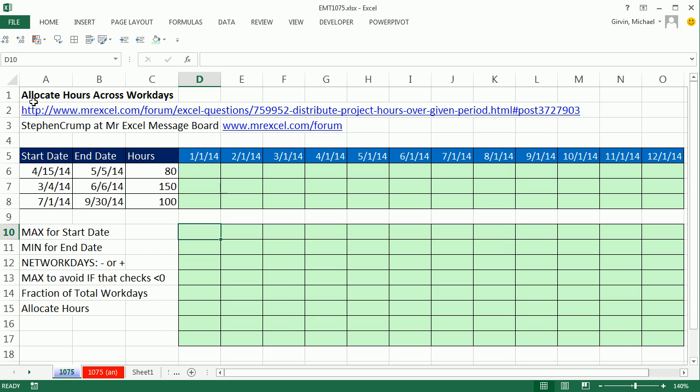In this video, we want to see how to allocate hours across work days. This formula comes from Stephen Crump at the MrExcel Message Board.